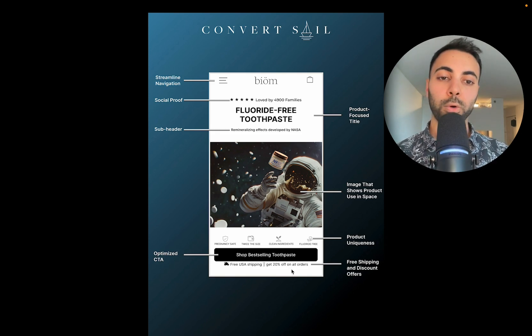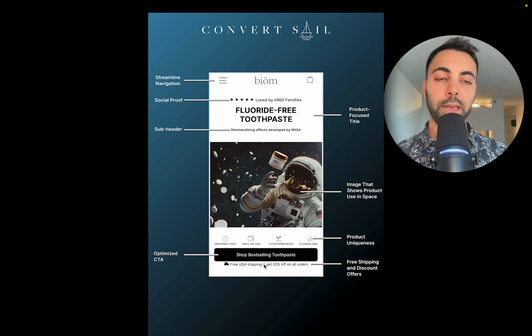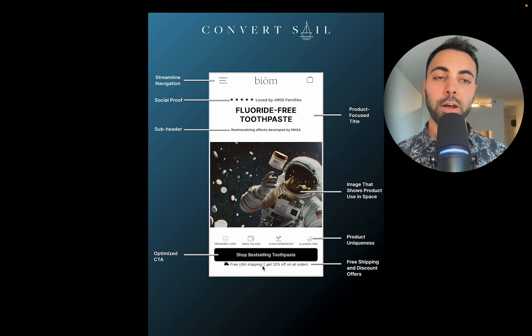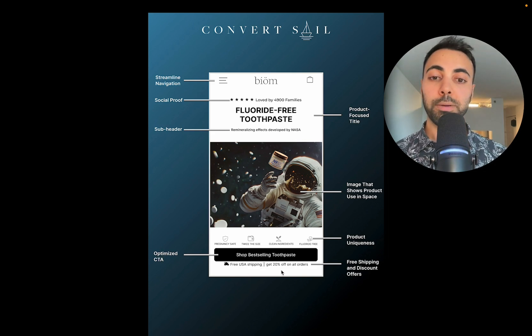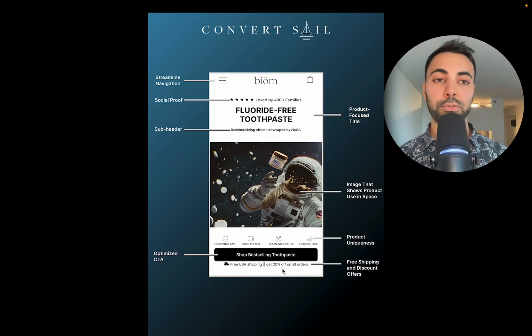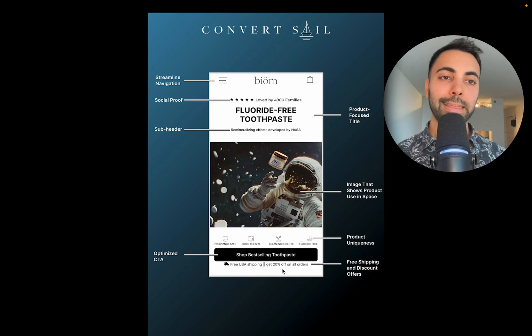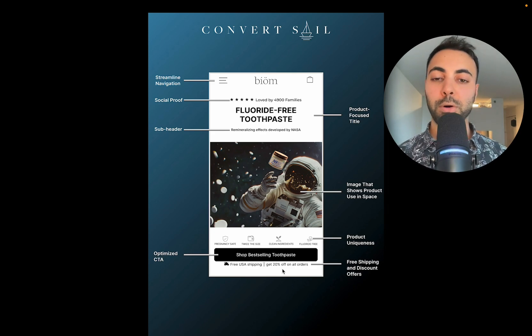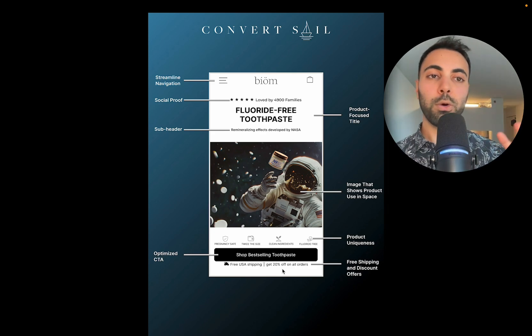We have the CTA nice and big, almost the full width of the mobile screen. Right below it: 'Free USA shipping and 20% off all orders.' It's important to showcase your key benefits right under the CTA — whether that's free shipping or a special discount. In this case they had both, so I wanted to display both.